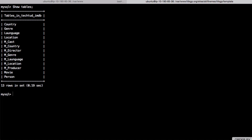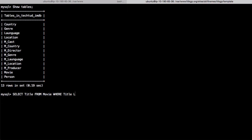Let's run it on the terminal. We will write: SELECT title FROM movie WHERE title LIKE 'K%'. This will display all movie titles starting with 'K'.